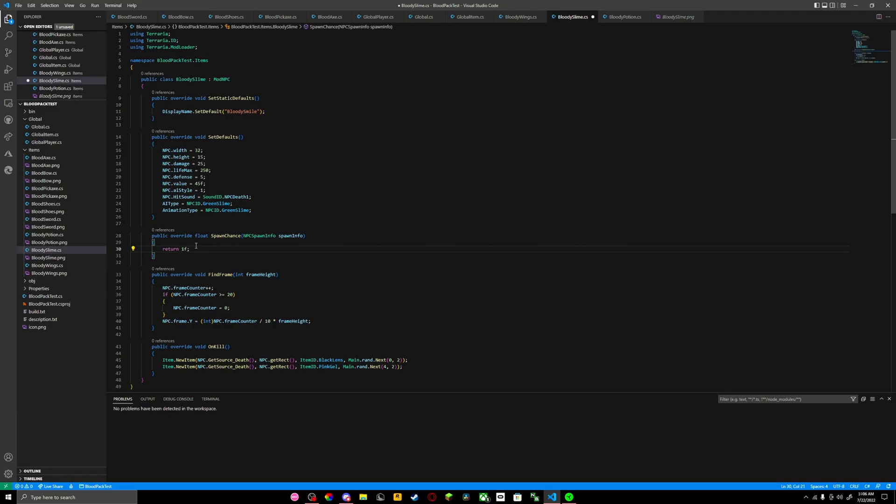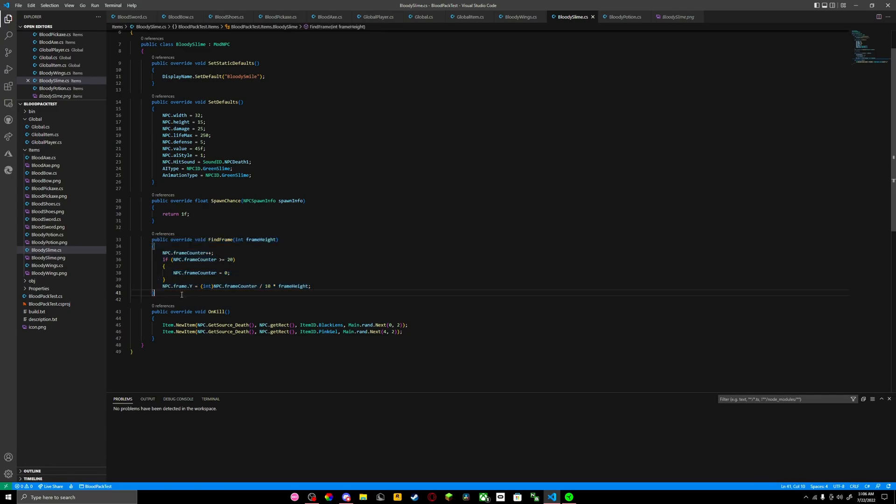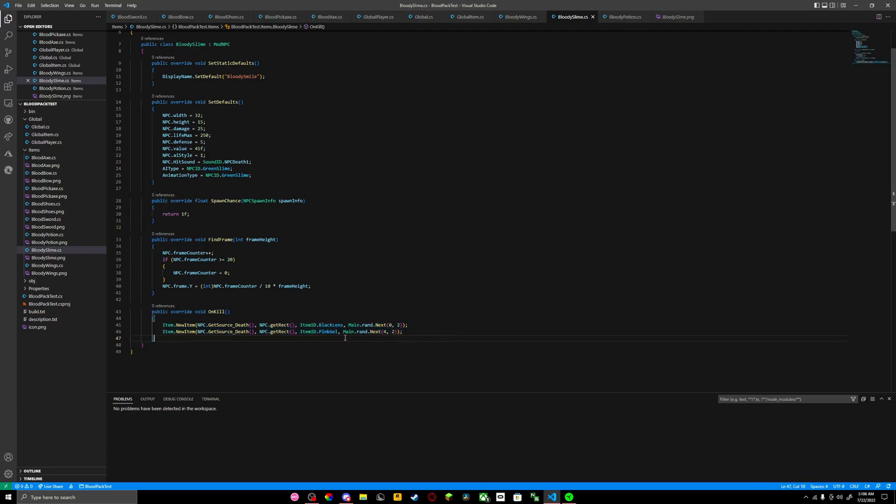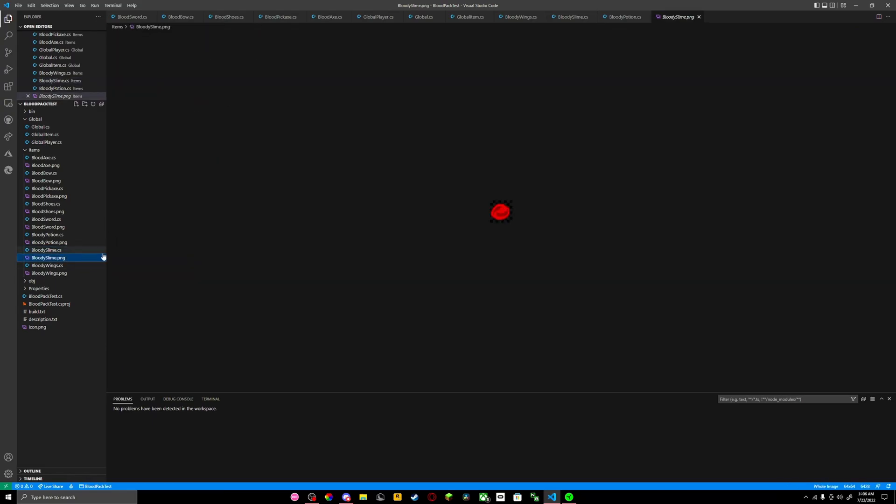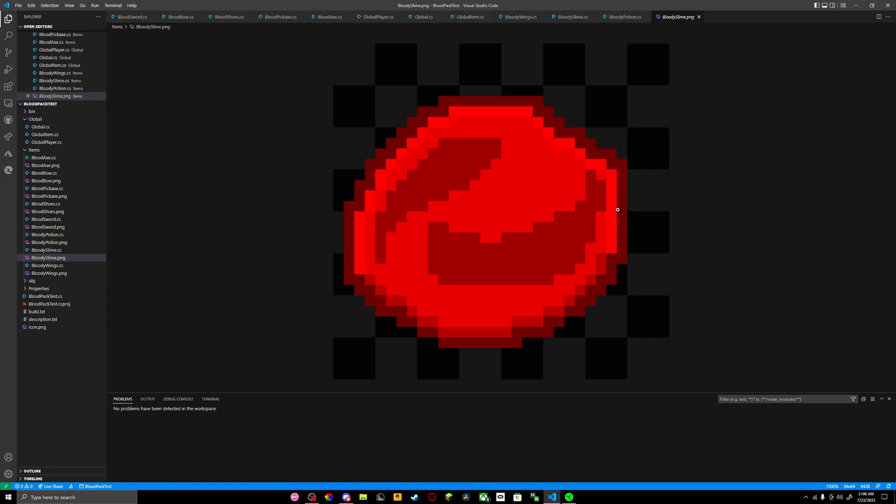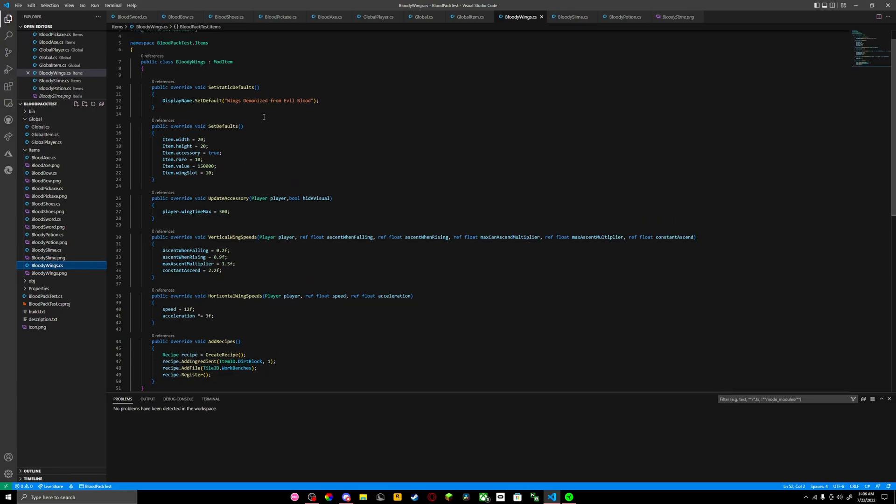You want to save that. You want to add this code right here - this is basically the frames of your character, and this is what drops from your character. So you'll get black lens and pink gel. Now we are done with our NPCs. This is how the blood slime looks, but if you wanted to add animation there would be more textures into it, but I didn't.